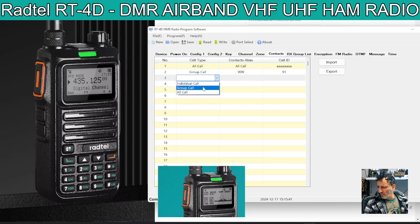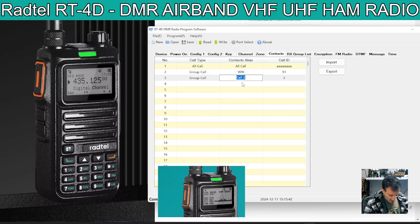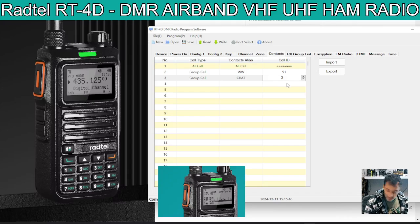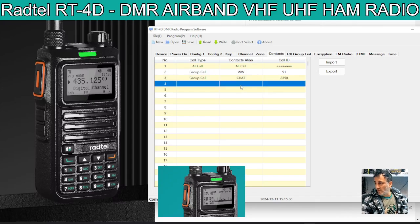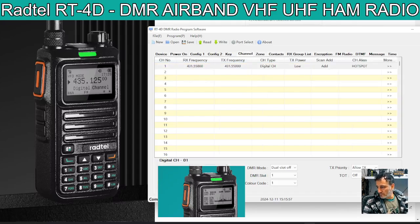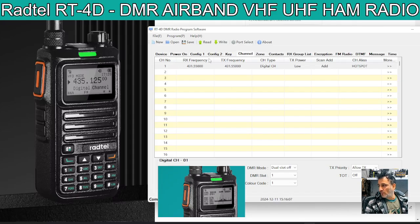We'll create one more — group call. We'll call this one chat, which tends to be 2350. And if you do 2351, that's like CQ UK. So you've created a couple of contacts. Now if we go back to our channel, in the contacts section — Channel tab, contacts — we can choose chat. You're choosing when you transmit what it's going to transmit on.